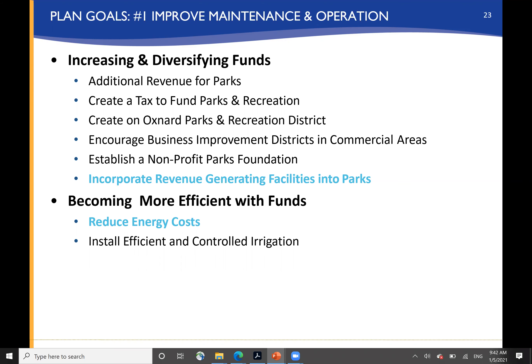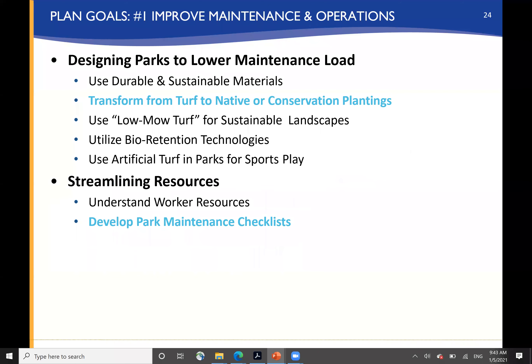Earned income is also an important part of funding park systems around the country. Becoming more efficient with the funds includes energy improvements to reduce energy costs, and installing more efficient and controlled irrigation to reduce water needs and costs as well.